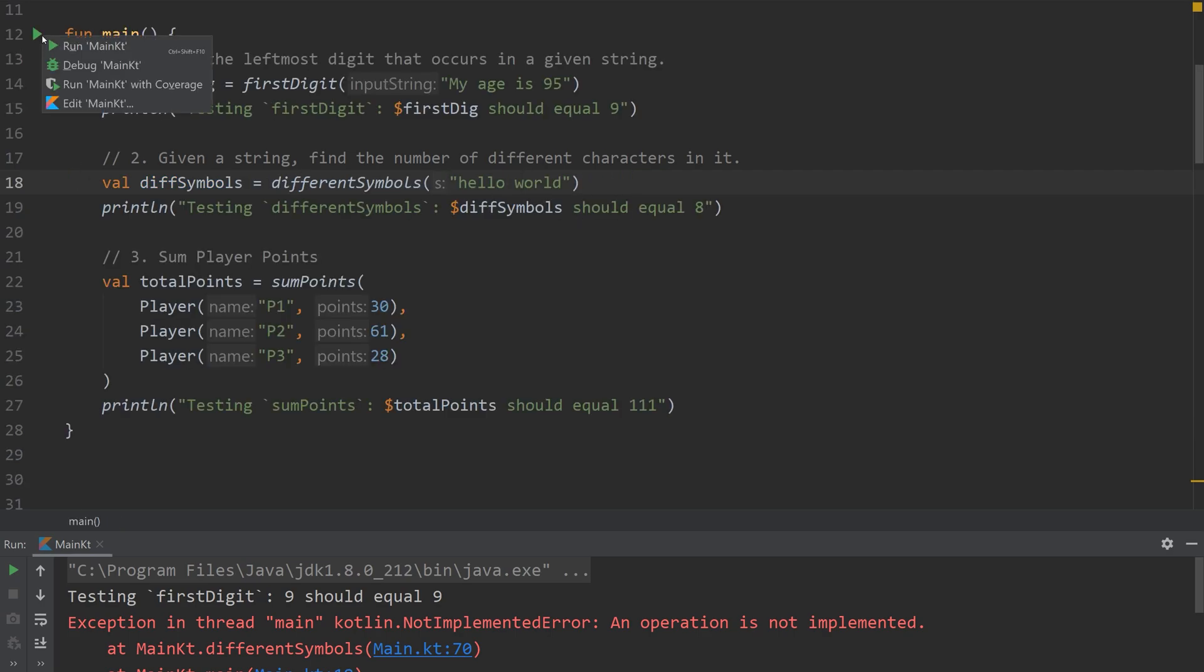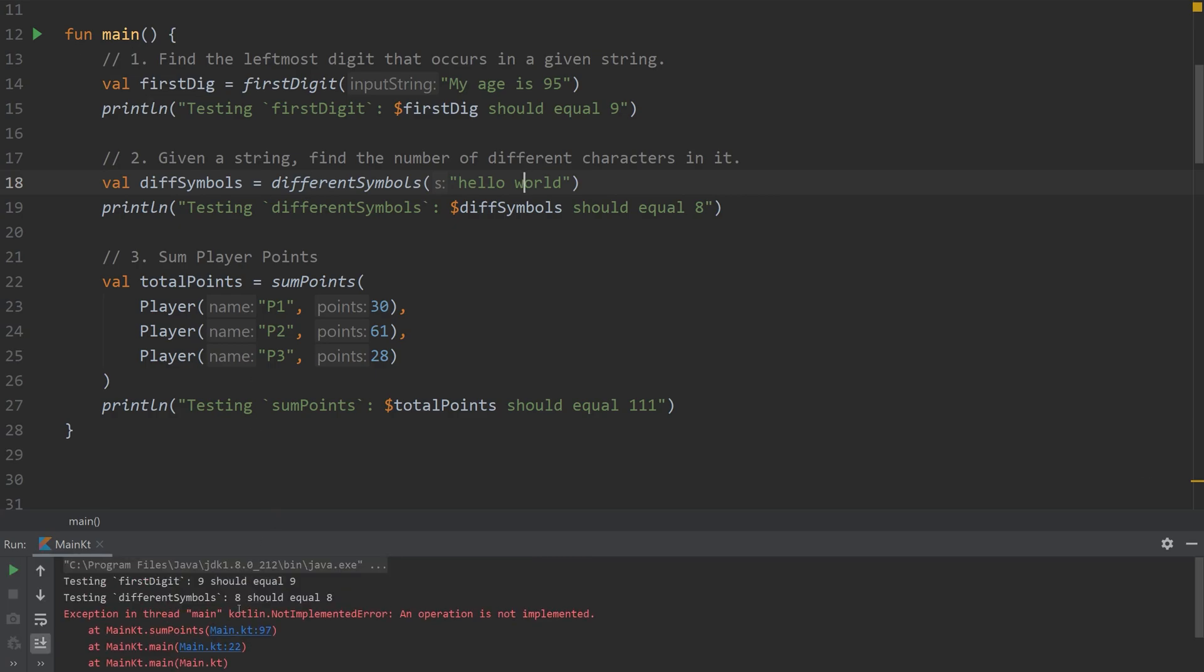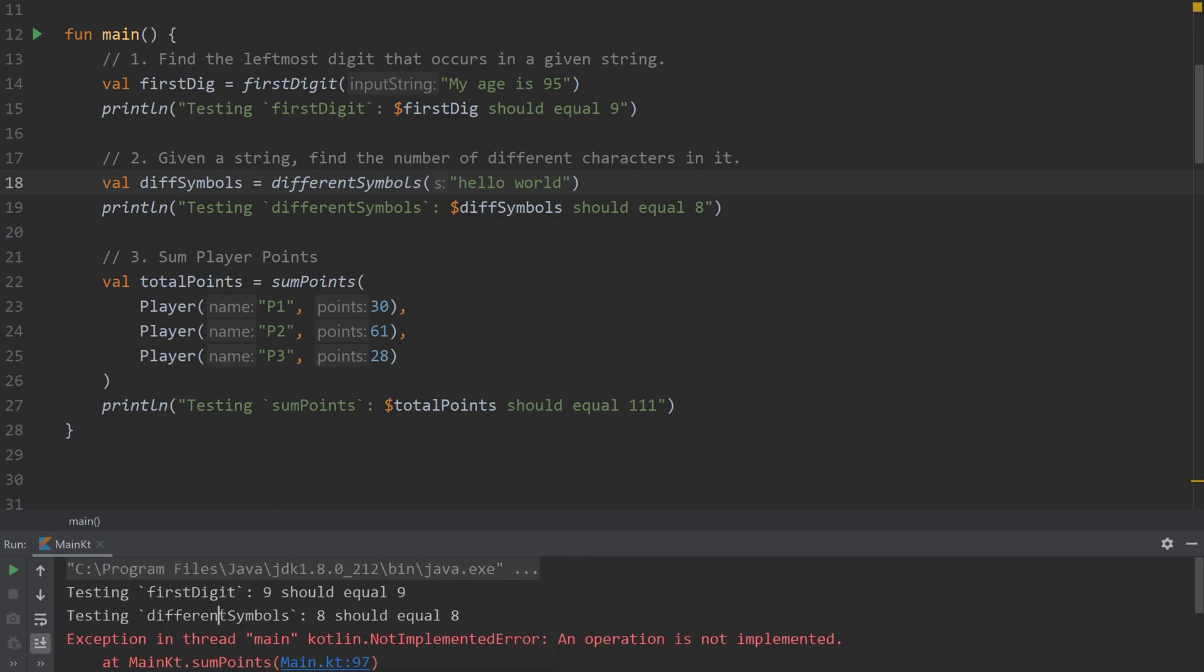We're basically counting the number of keys that we've provided. So if we run this, different symbols, eight should equal eight. So groups the L's, groups the O's. And yeah, that's it. It's including the space, just in case you're curious. So the space is its own unique character. So let's take a look here.